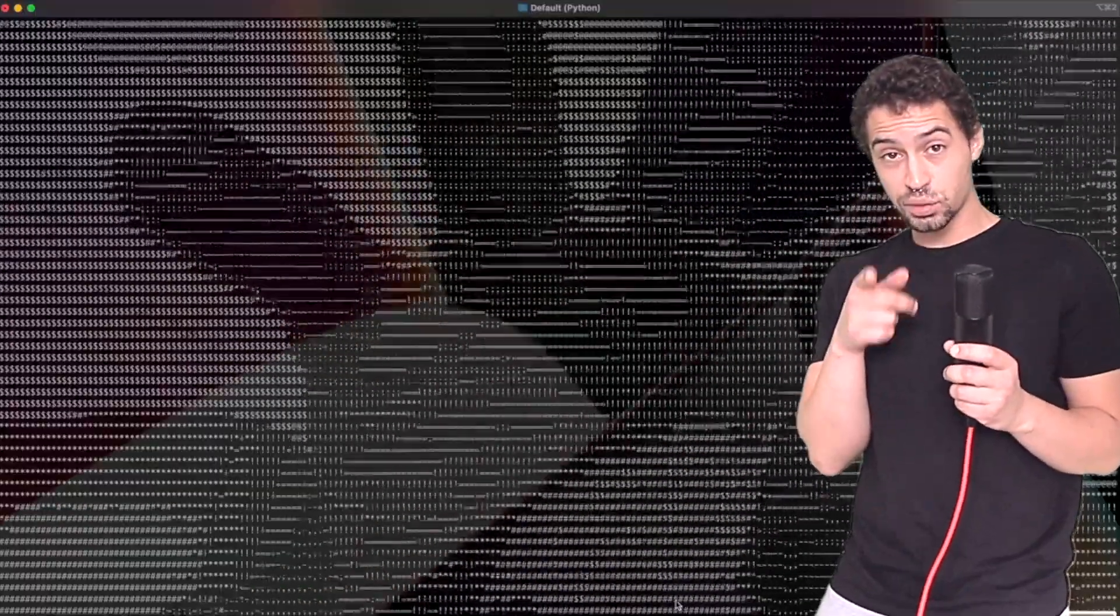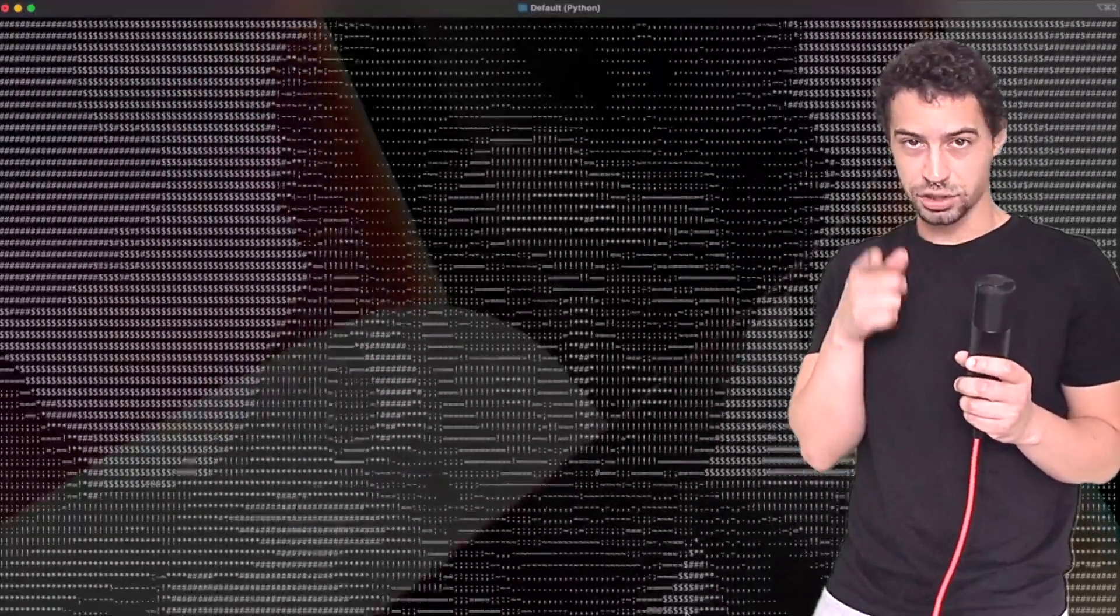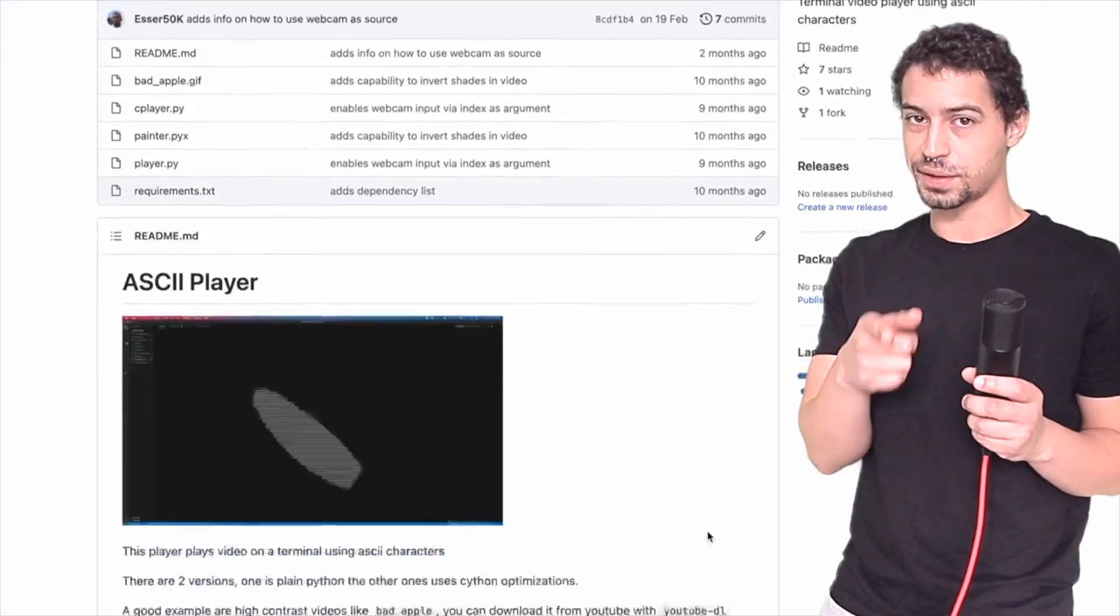Now, this is a similar technique to what I used in the ASCII art video. That was actually one of my favorite projects as well, so make sure to check it out after this one.